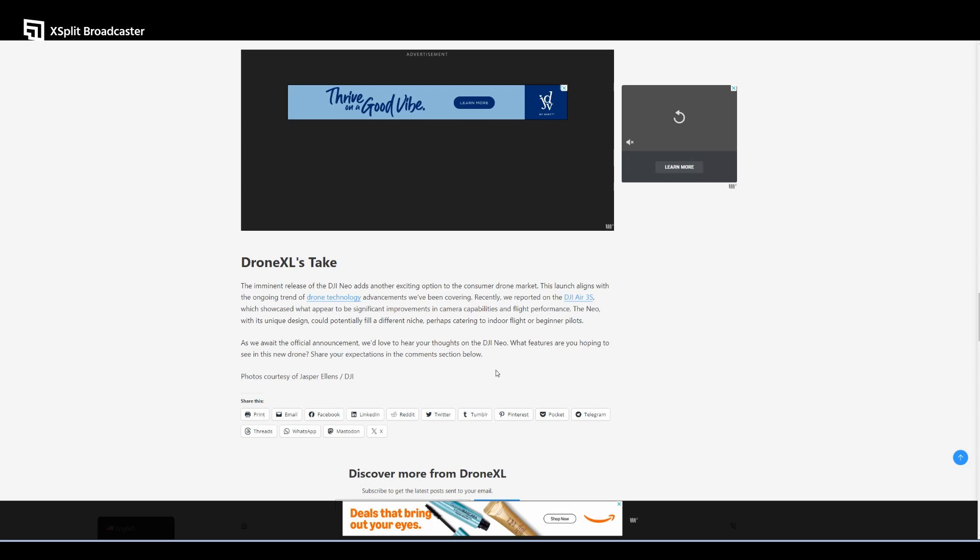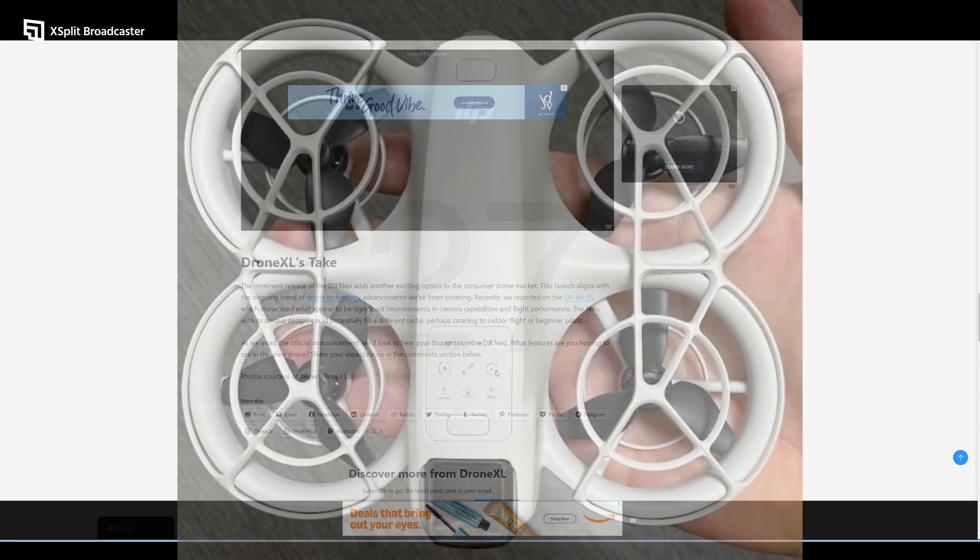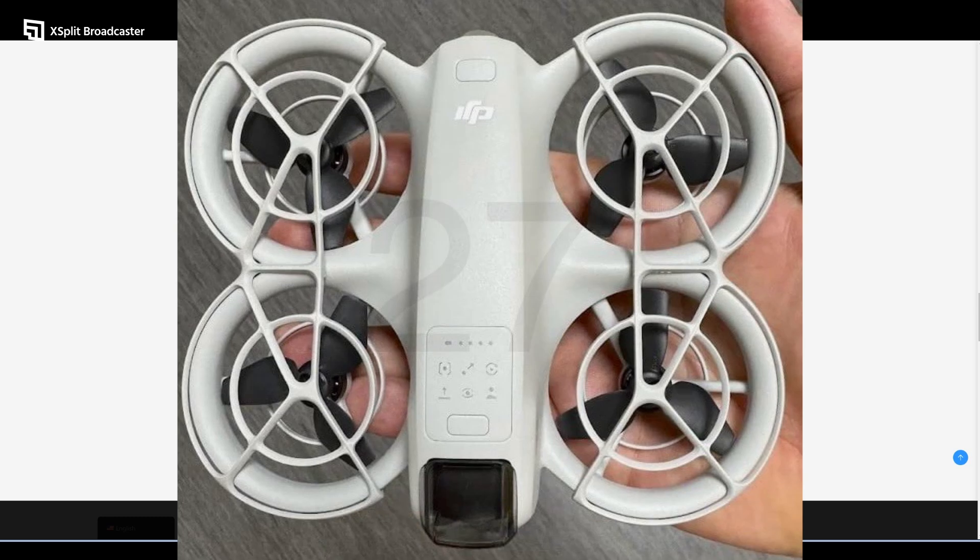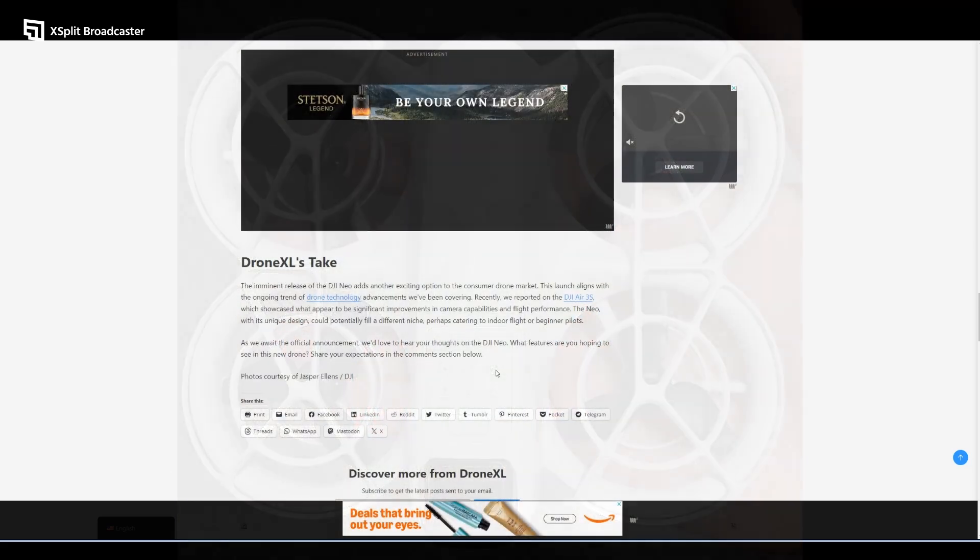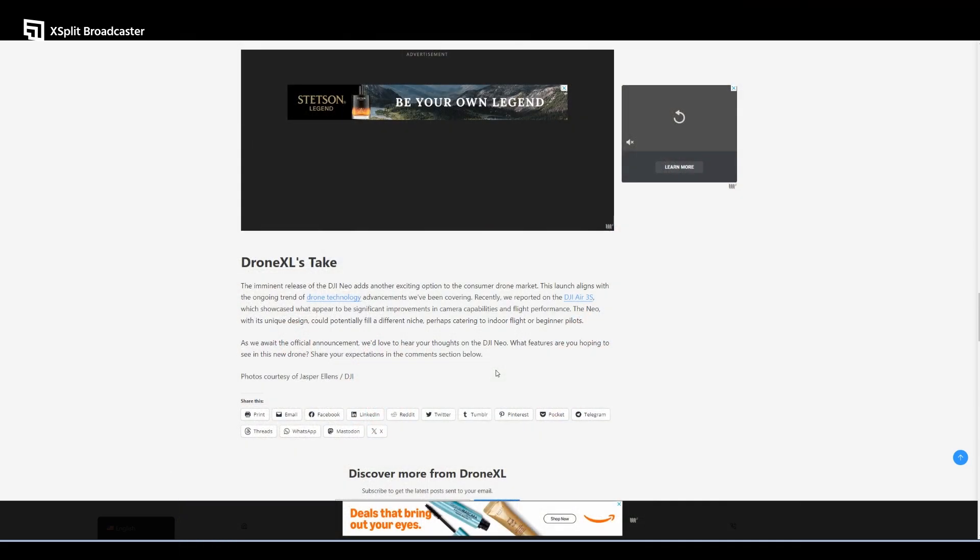Some things we should all consider: the portability. This drone, weighing just 135 grams, is extremely lightweight and compact, making it ideal for travel and quick on-the-go captures. It'll probably come with a carrying bag you can take with you hiking or just outside.